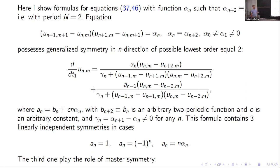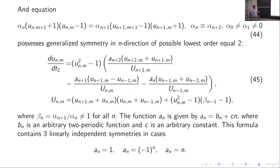But this generalized symmetry contains not one but three generalized symmetries. Two of them are because beta_n is a function, and the third one plays the role of a master symmetry. So this situation is interesting. And for this increasing chain, we are able to find this generalized symmetry, and here you see it can contain three generalized symmetries.